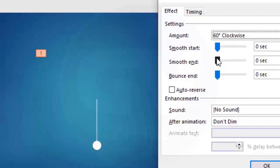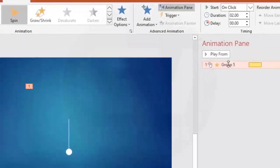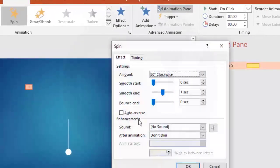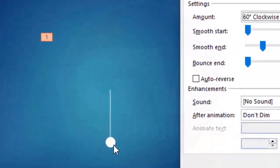For stopping the pendulum slowly, select Smooth End set to one second — this will stop the pendulum slowly. Now we need to get it back using the Auto Reverse option.